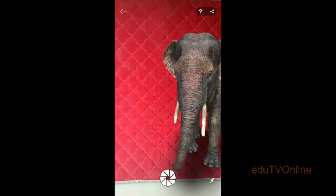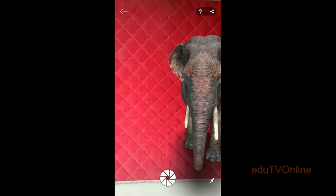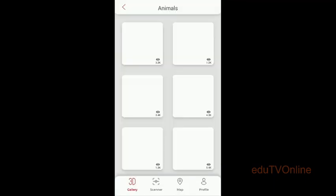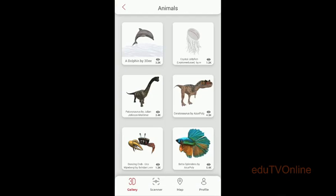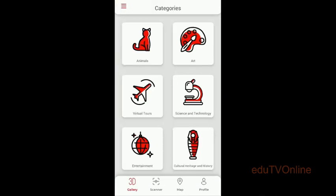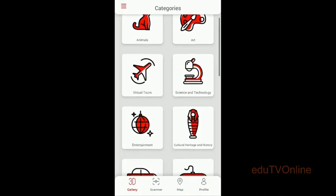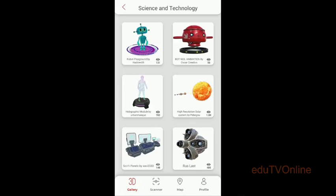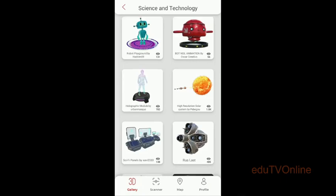It is very easy. Let's check one more time. I'm taking another object — science and technology. In the science and technology section, if you go through that window you can see different types of robotics and solar systems.